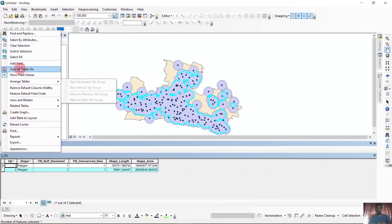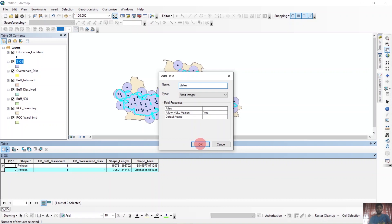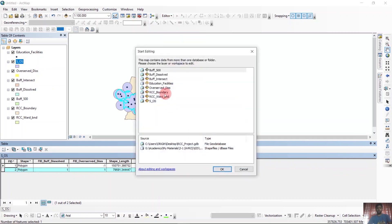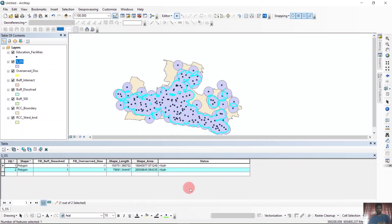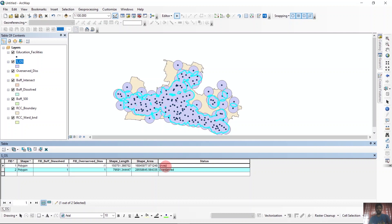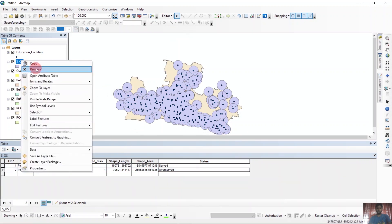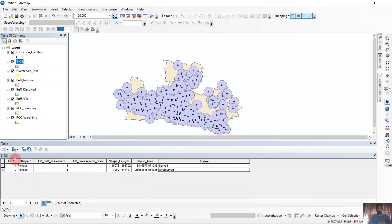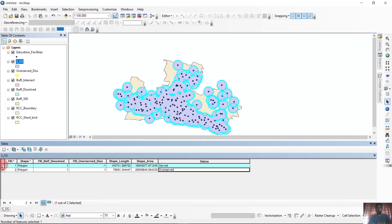We will name them accordingly. For that, we need a field. We can make a field named 'status' with type text and click OK. Now we have to start editing on this layer. We'll name the over-served polygons 'overserved' and the others 'served'. Then save your edits and stop editing. Now we have the served area and over-served area.